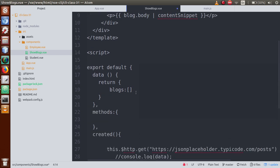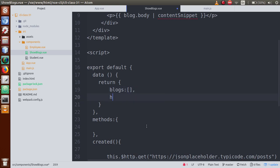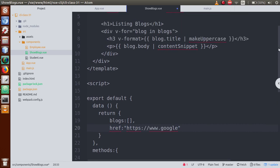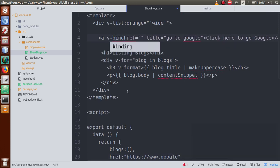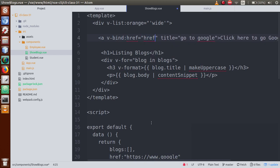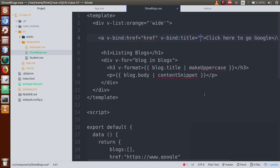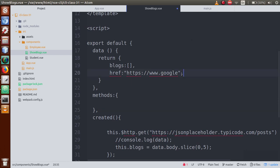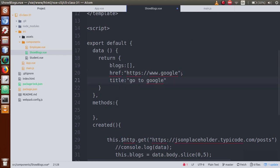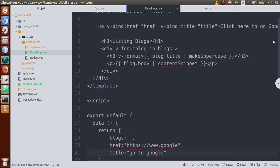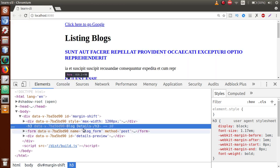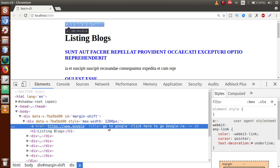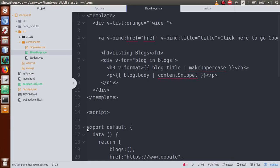First we make the values dynamic. Go to the data object and define 'href' with the URL value, then use the v-bind directive to bind this dynamic href value. Similarly, define a 'title' property in the data object with 'Go to Google', and use v-bind on the title attribute. Save the file, go to the browser — we see the same values rendered dynamically using v-bind.